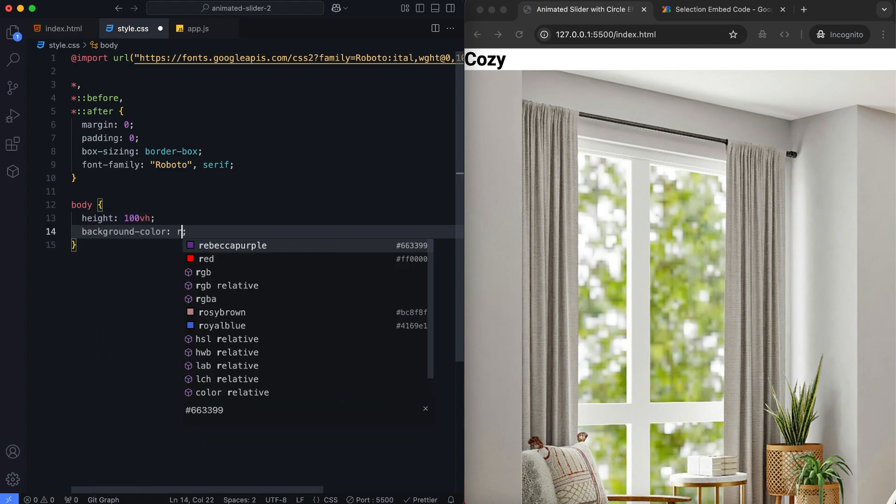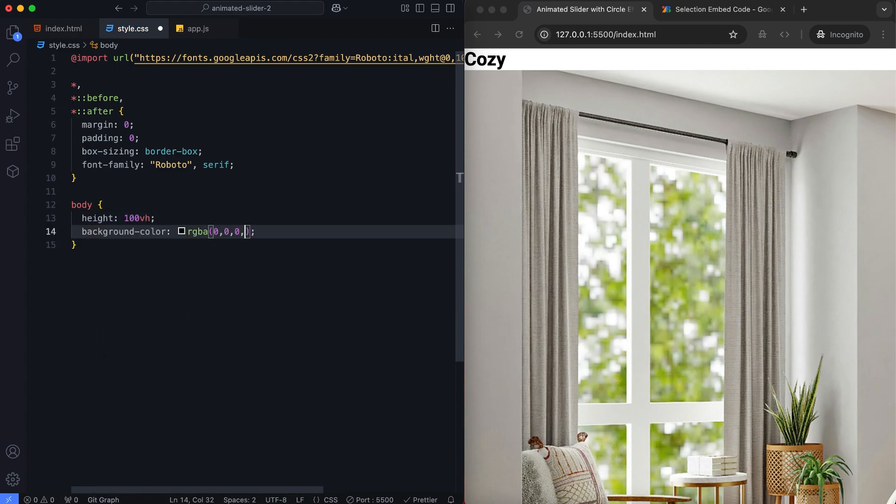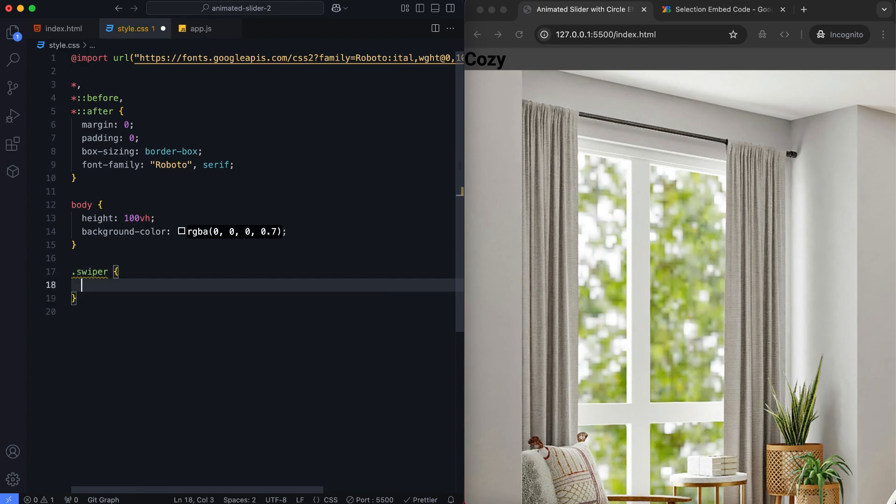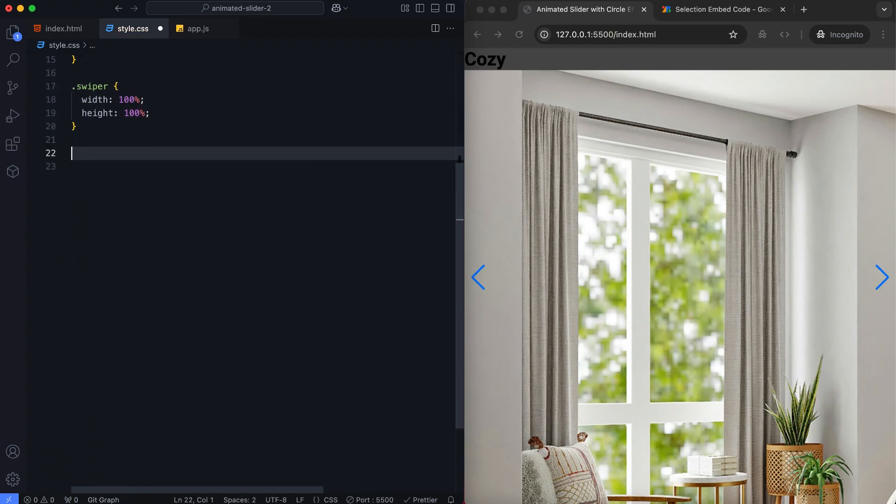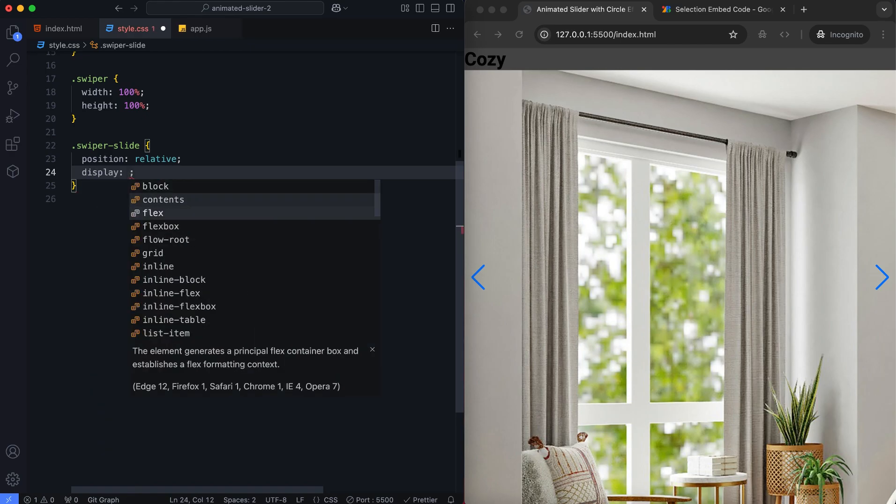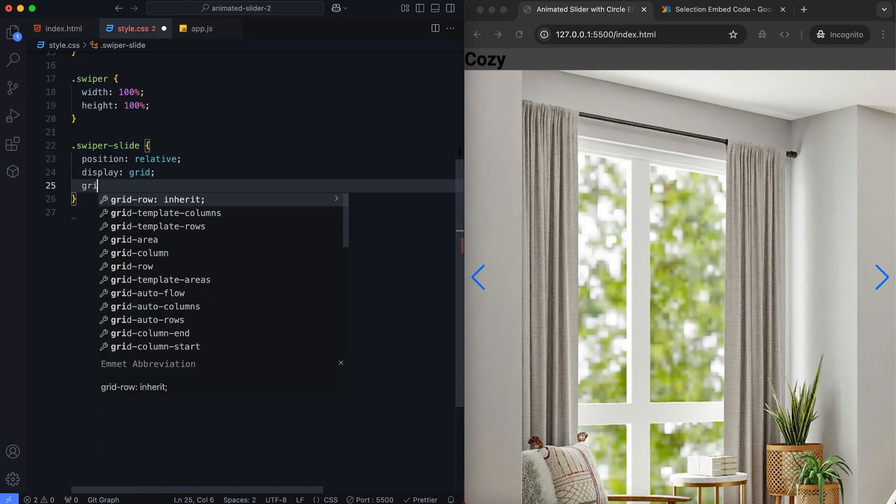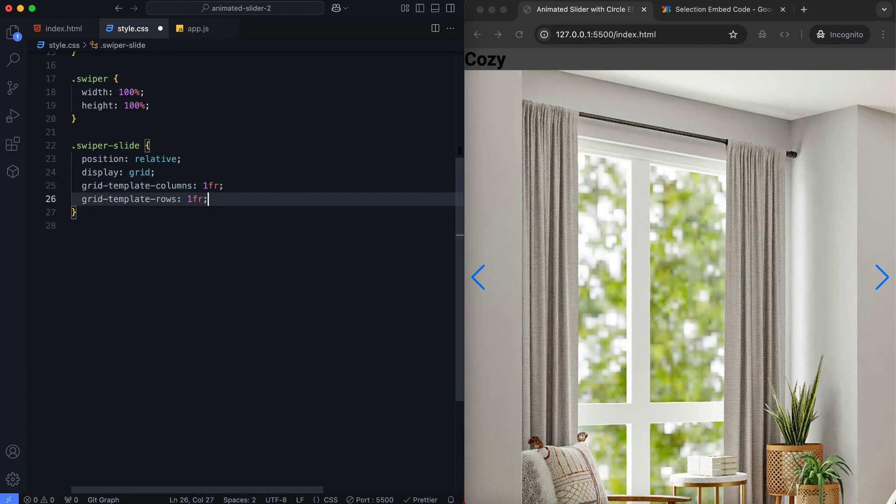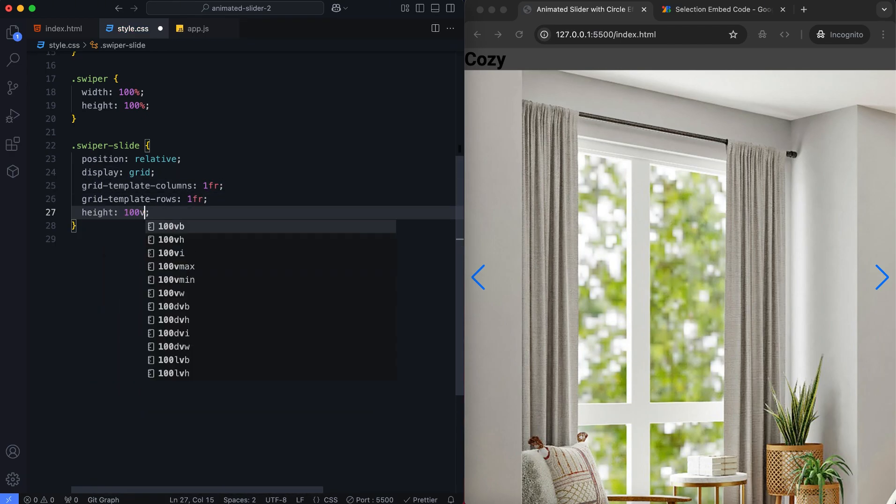We add this background color to smoothen the slide transitions. Each slide is designed to cover the entire screen using CSS Grid.